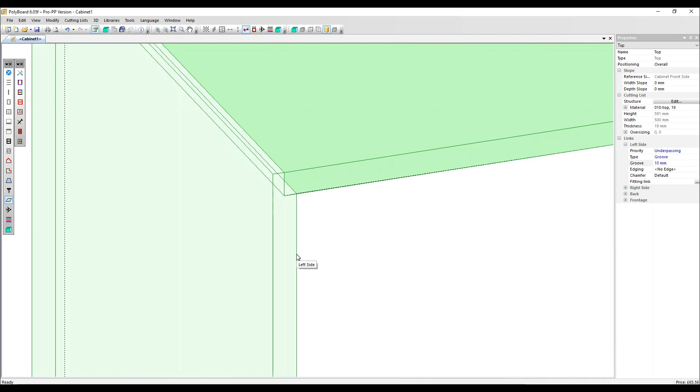It's not really a groove, it just means that the top will now penetrate into the side by that distance. If the top is moved down, it would become a groove. Like this, it's just a rebate.